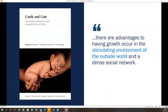One of the most compelling theories is that there are advantages to having growth occur in the stimulating environment of the outside world and a dense social network. Because our newborns come out primed to learn and to engage, they're able to develop individuality and social skills specific to the language and interactions of the community around them.